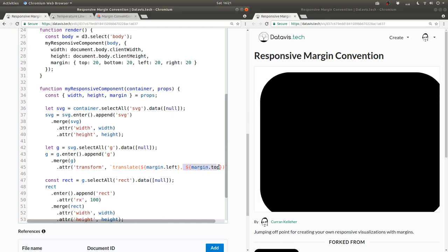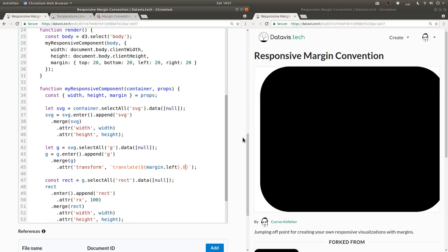And if we set the Y translate to be zero, then it doesn't get moved down in the Y direction.